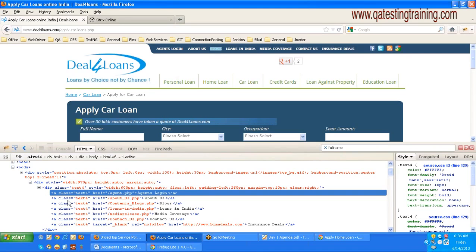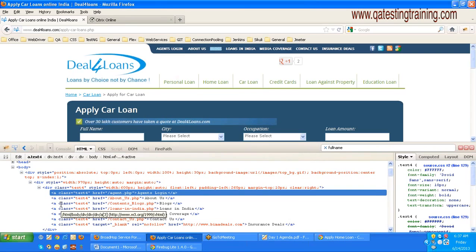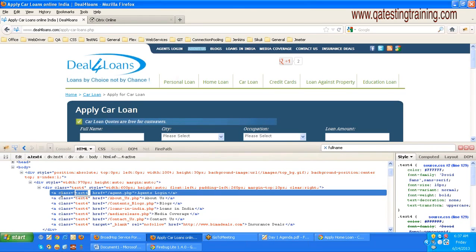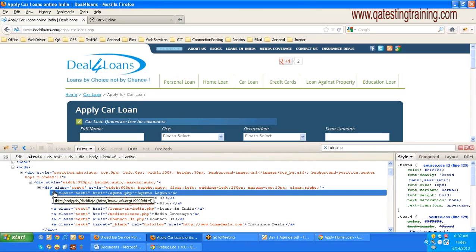If you see here, there is a class name defined and another attribute called href. A list of tags are also defined for other elements on the header - like about us, blogs, class name, loans in India, media coverage - when I place the cursor you can see the blue highlighted region on different header elements. This class value is not unique; 'text-for' is defined for multiple elements. So if I want to identify only agents login and perform a click action, I cannot use this class name value.